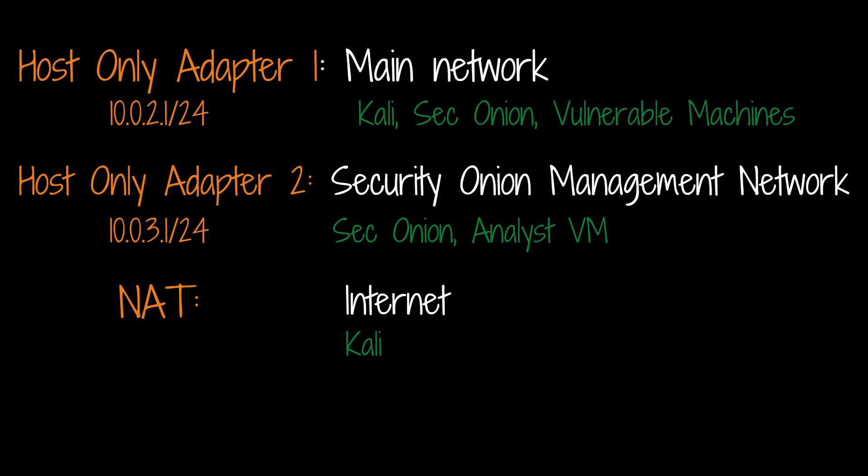Our Kali instance is going to have a NAT adapter as well so that it can access the internet. You're going to want to do some Google searches when you're trying to exploit the machine. Our host-only adapter 1 is going to be our main network with the CIDR range 10.0.2.1/24.